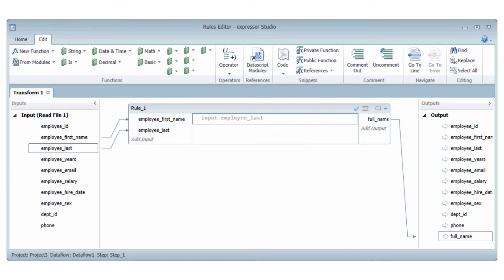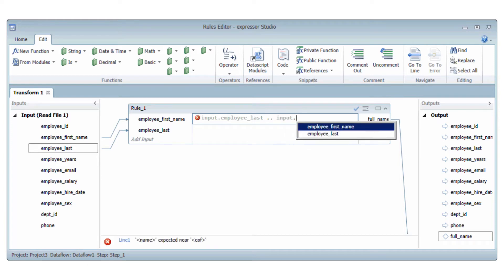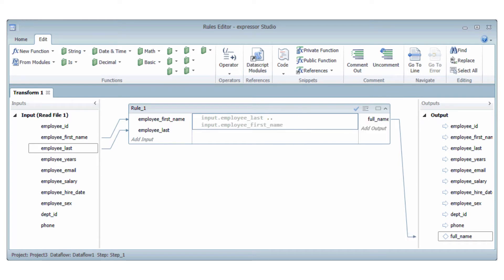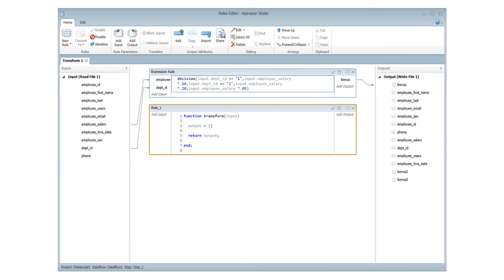Expressor operators that use the rules editor provide both an intuitive graphical method known as an expression rule and a pure scripting mode known as a function rule.